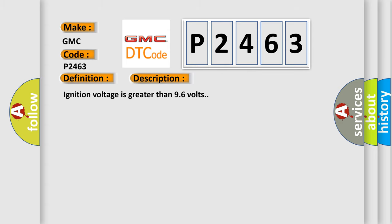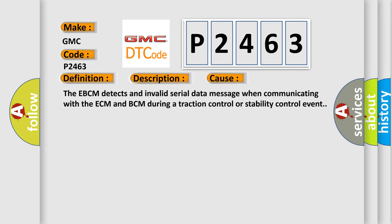This diagnostic error occurs most often in these cases: The EBCM detects an invalid serial data message when communicating with the ECM and BCM during a traction control or stability control event.